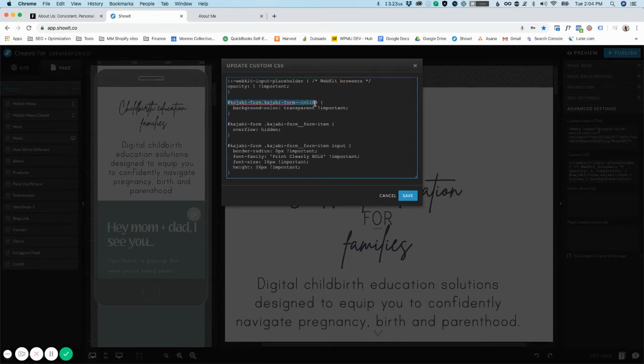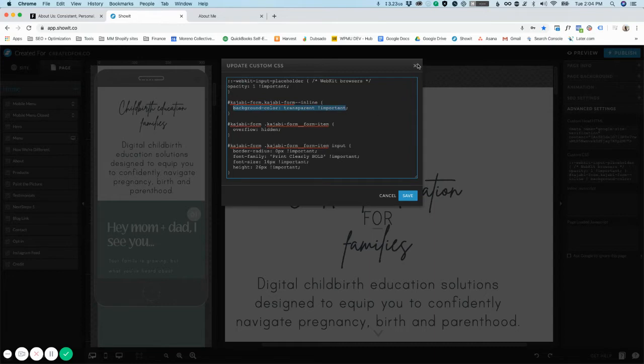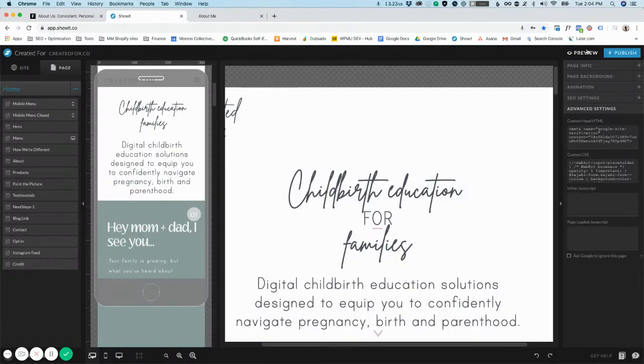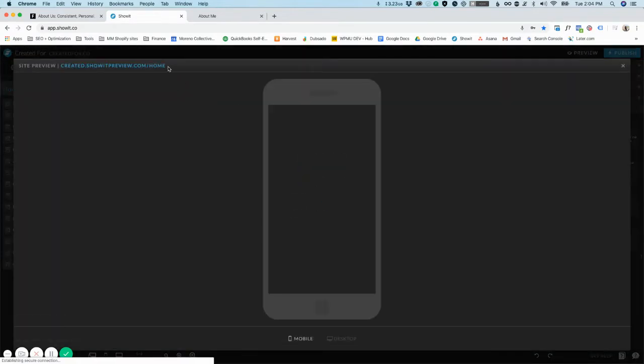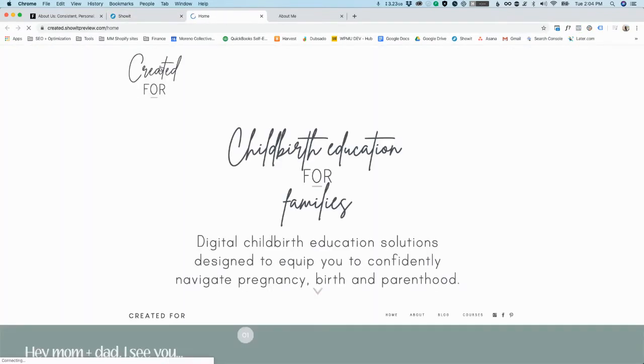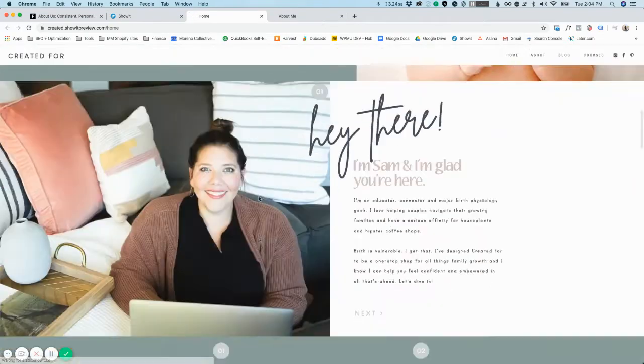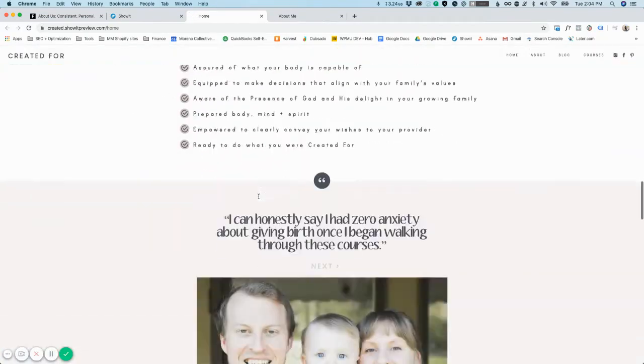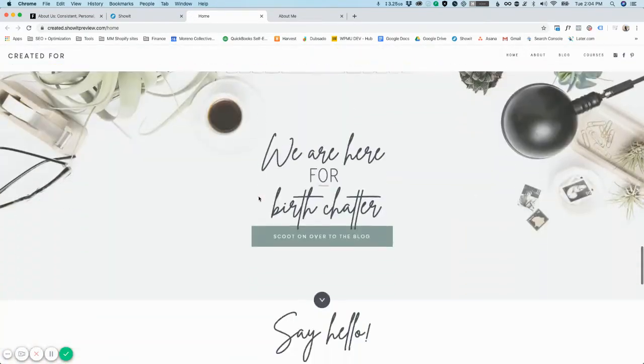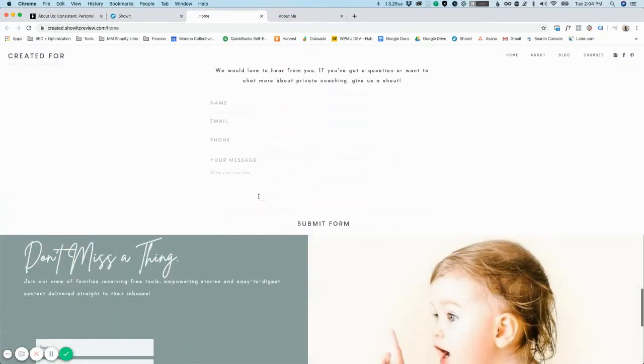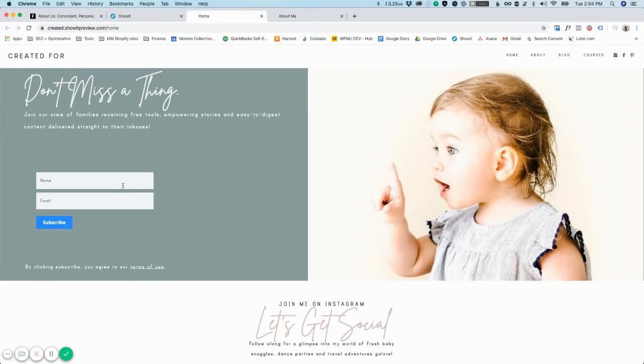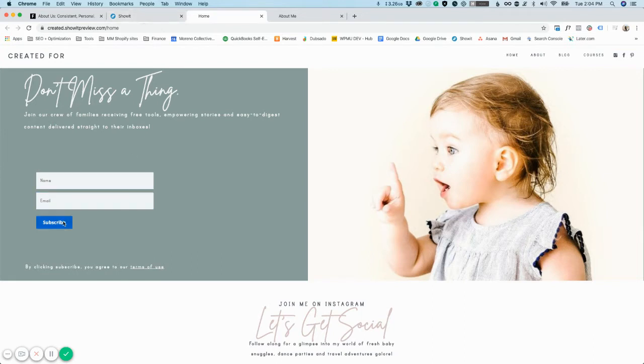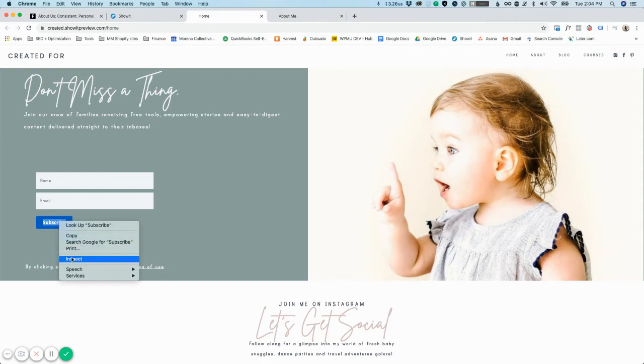Now I have this code that's telling the background color to be transparent. Let's see if this one worked actually. So this is the actual home page and it looks like it didn't update it fully. Again, I don't know if this is even going to be applicable to you because I don't know if you're going to want to even do this.